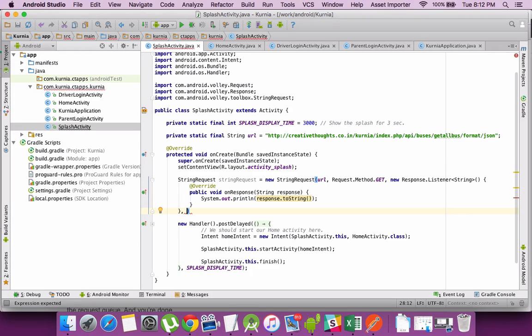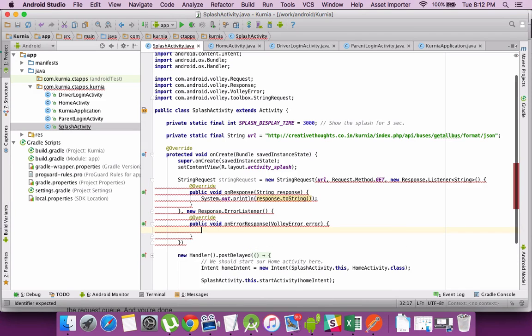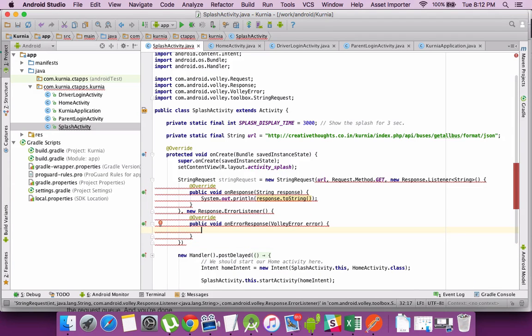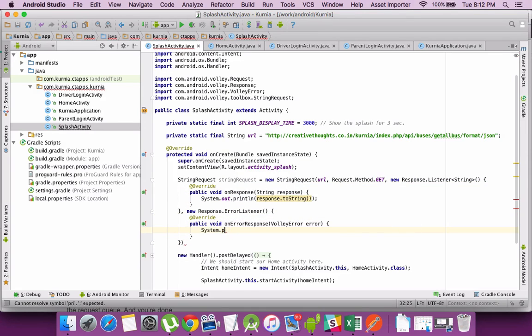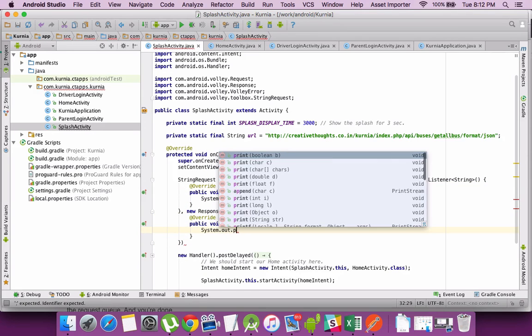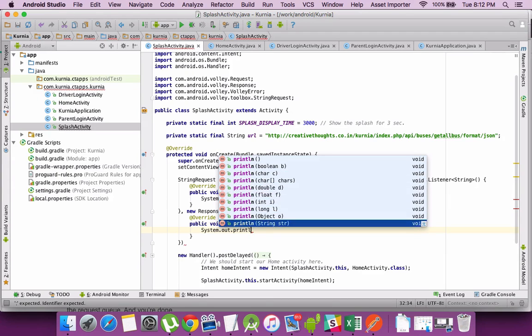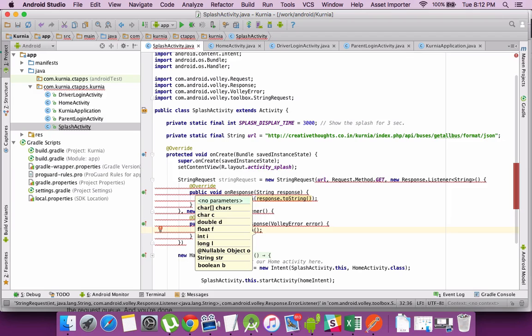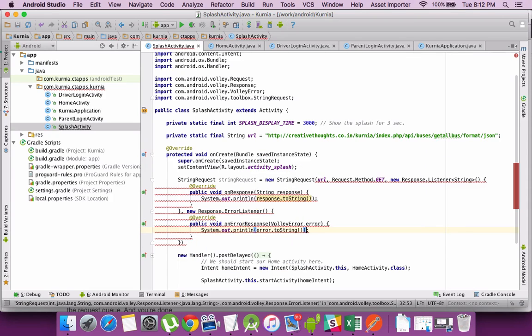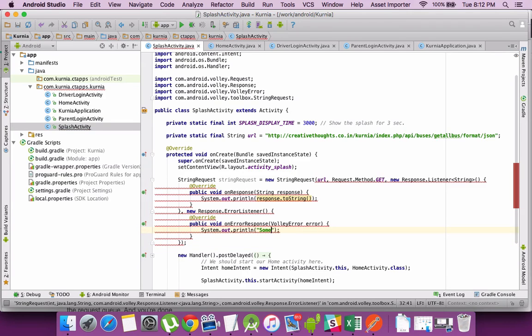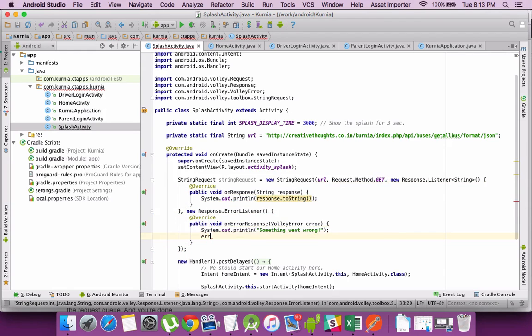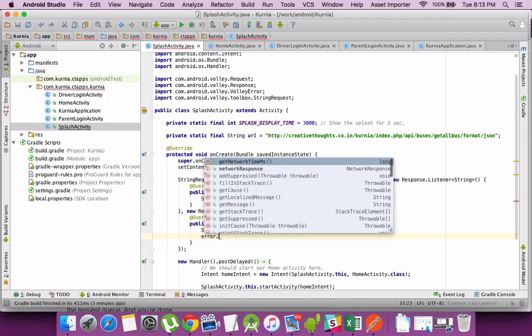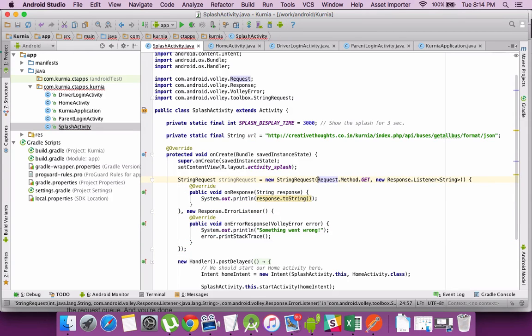Also, I define an error listener which is useful when there are any errors sent from the server. Let's say 404 not found or 403 forbidden, any of these will be received here where we can parse and identify the kind of error. I'm printing the error here and can print the stack trace of the error.